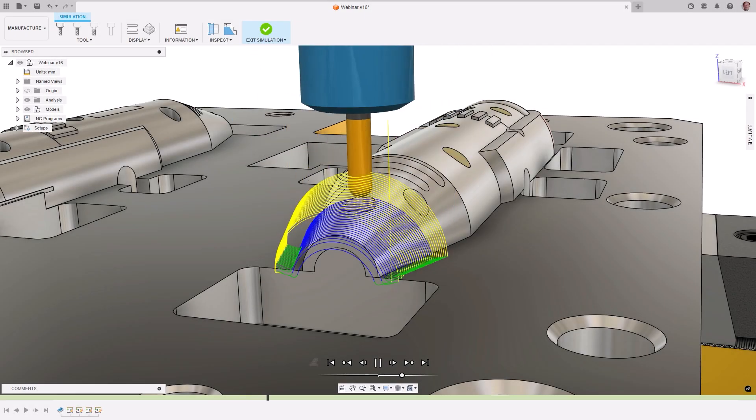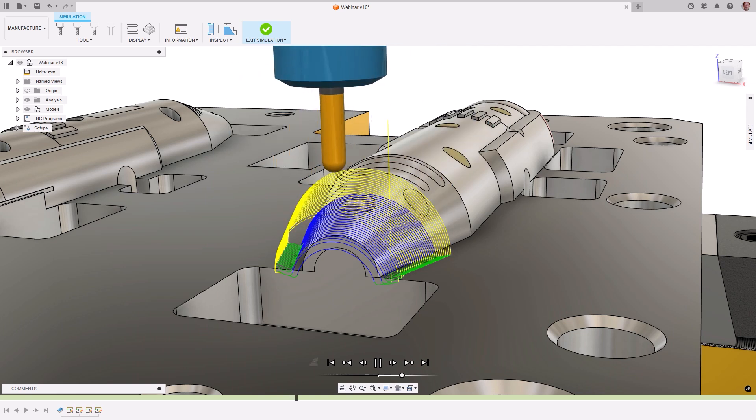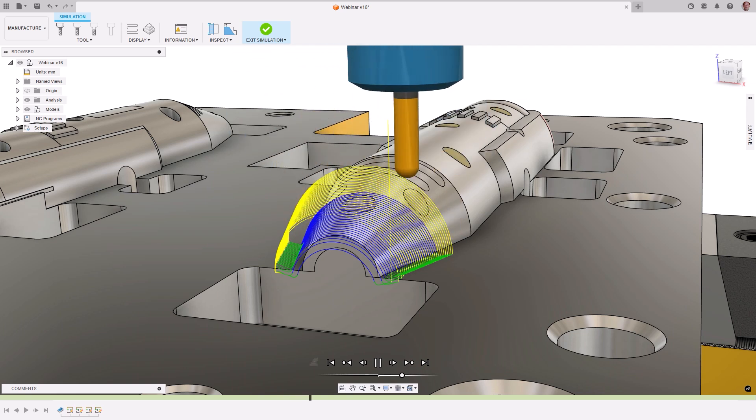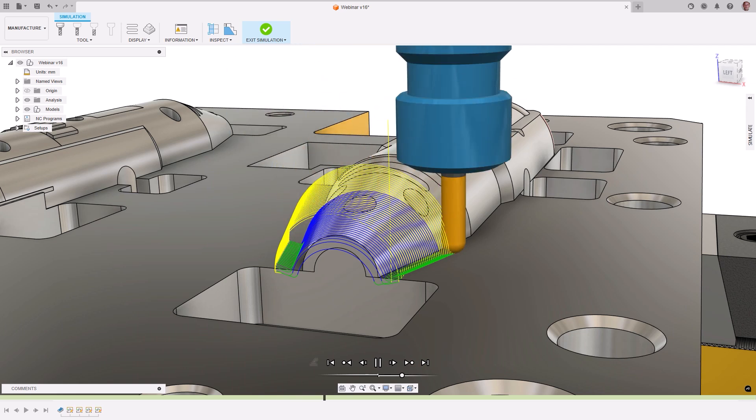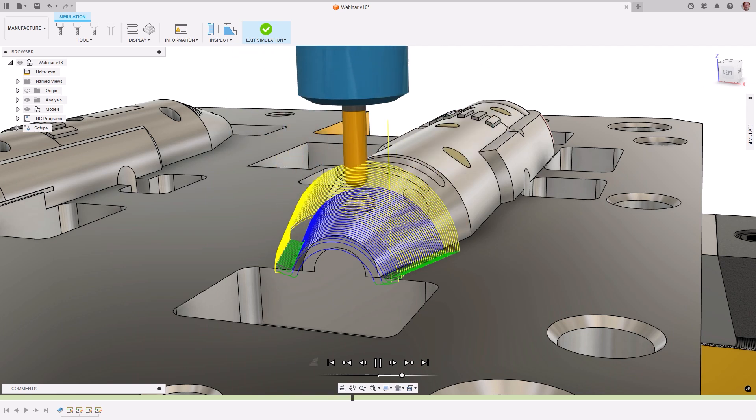How the cutting tool leads into and out of a toolpath segment, as well as the links between them, is crucial for tool safety and surface finish quality.